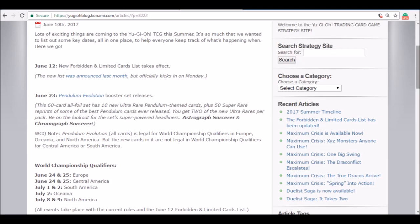What is up my boys, it's your boy Nisha here and today we got ourselves a new Konami blog article. I'm doing this video at like 1 in the morning, almost 2, but I just thought I would review with you guys because this is kind of just looking ahead to what's happening with Yu-Gi-Oh this summer and I thought it was worth discussing.